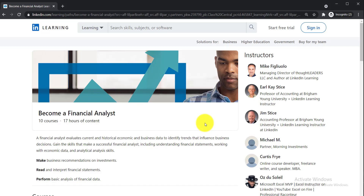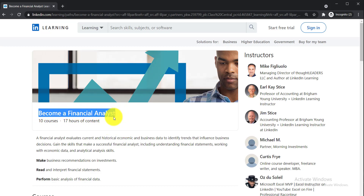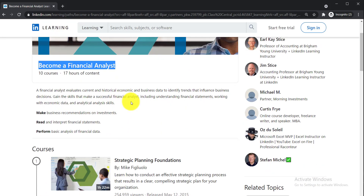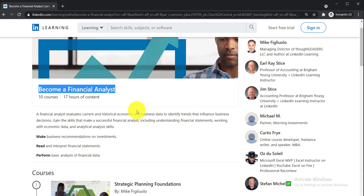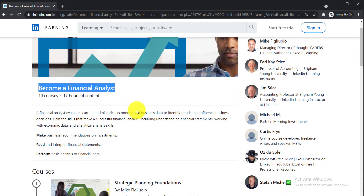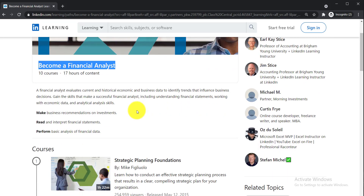In this video I am going to talk about top 10 free certification courses on financial analyst. These courses will help you to become a financial analyst, all offered by LinkedIn Learning. They will help you make business recommendations or investments, read and interpret financial statements, perform basic analysis of financial data, and get promoted or get a job in your desired organization.